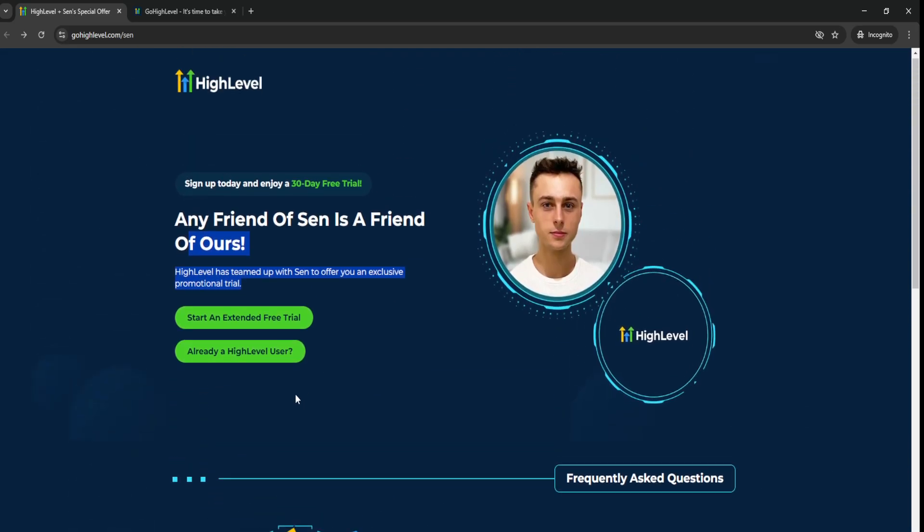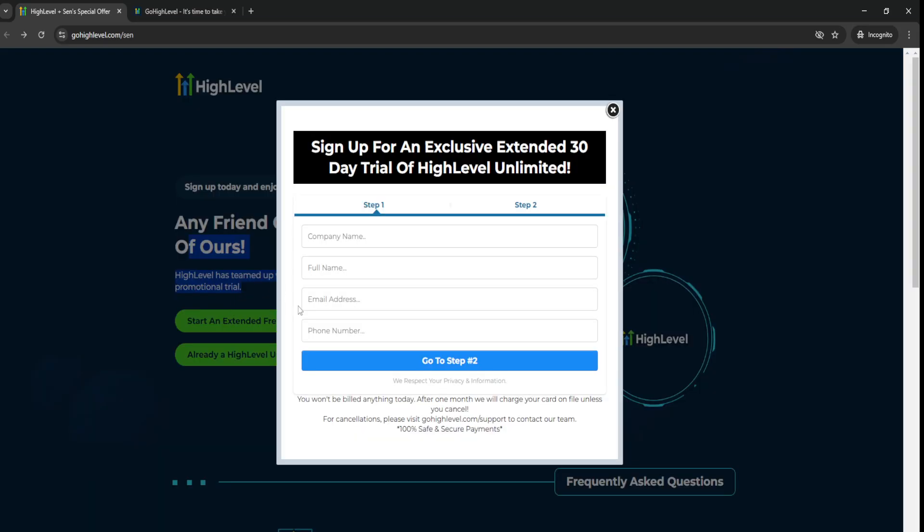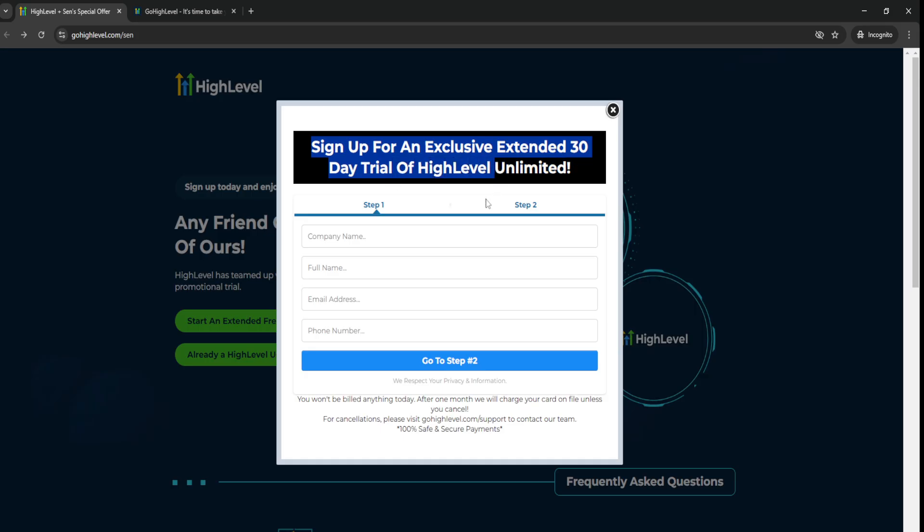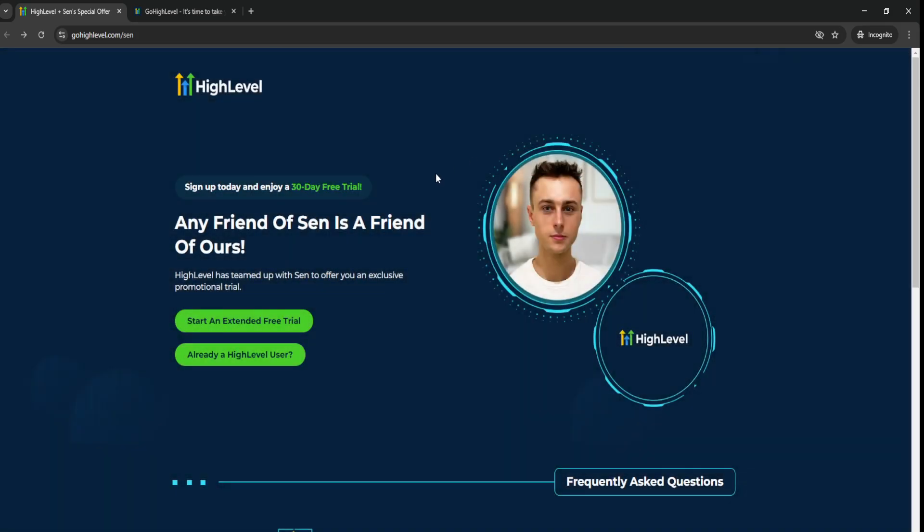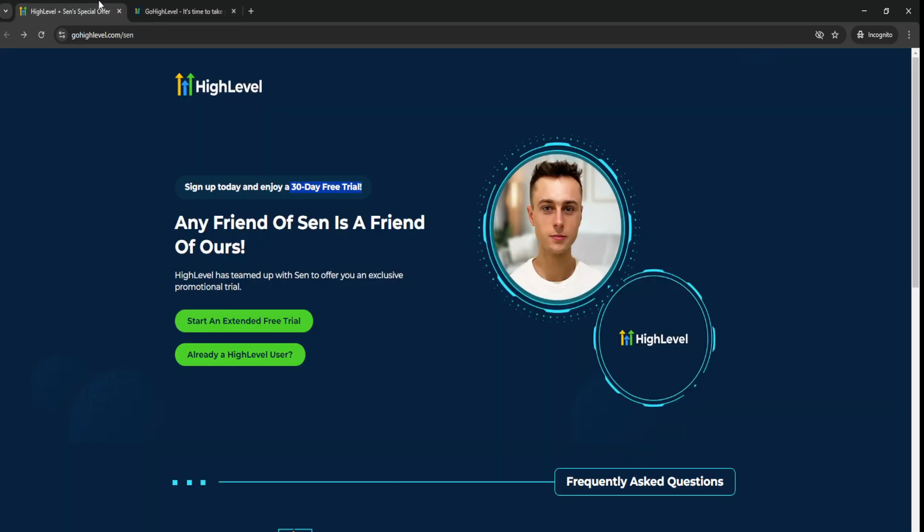So if you want to start and extend the free trial, just click this button right here once you click the top link down below in the video description or in the pinned comment section. Basically just fill in your information, sign up for an exclusive extended 30-day trial of GoHighLevel, and you'll be able to get a 30-day free trial instead of a 14-day trial.